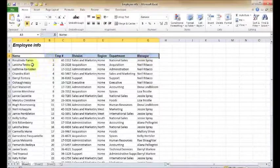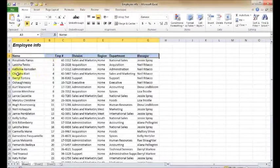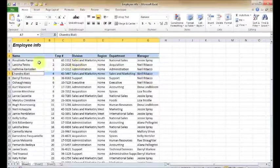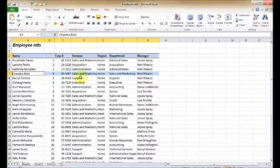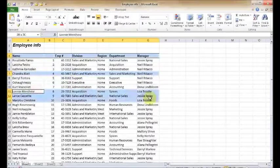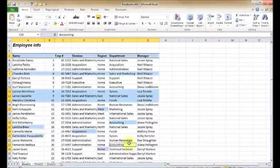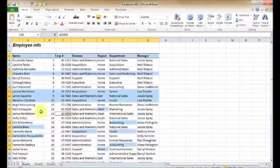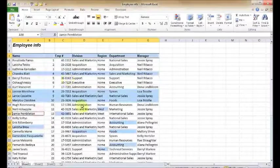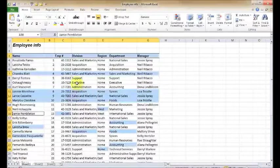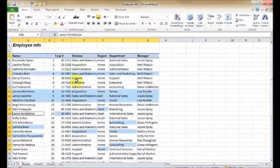However, one thing you cannot do with the keyboard that you can do with the mouse is do the non-contiguous data selection. Remember that was with one row and another row that didn't have a continuous range of data selected. Well, I can do this with my mouse. Unfortunately, I'm not going to be able to do that with the keyboard. So if you're looking to do the non-contiguous data selection, you're going to have to use the mouse while holding down your Control button.